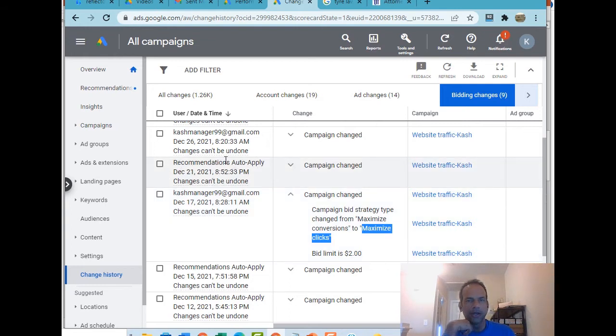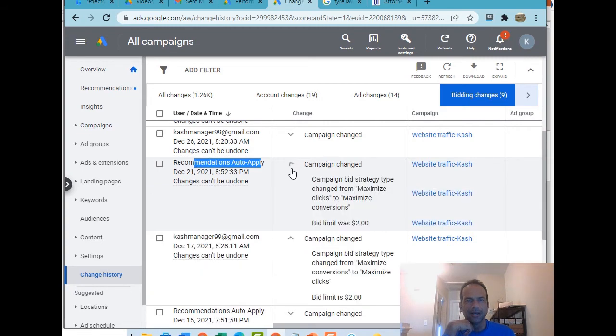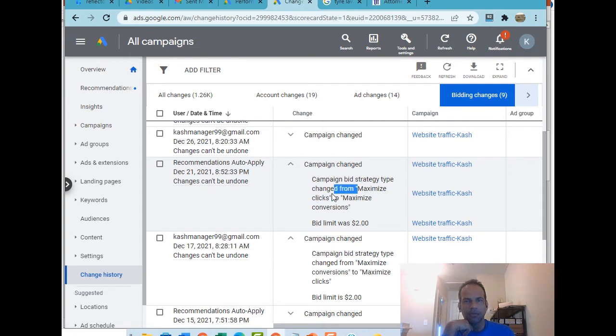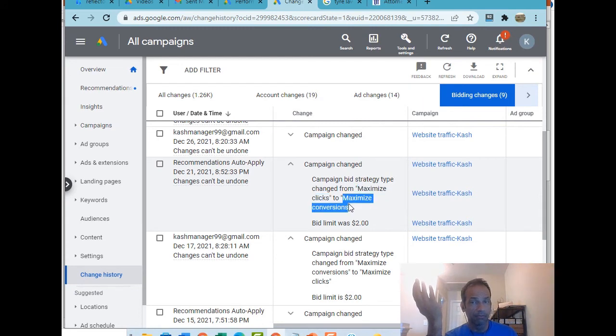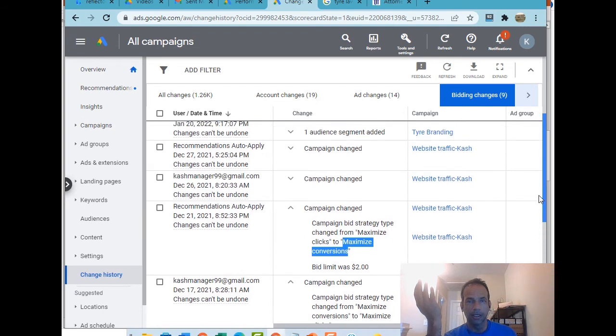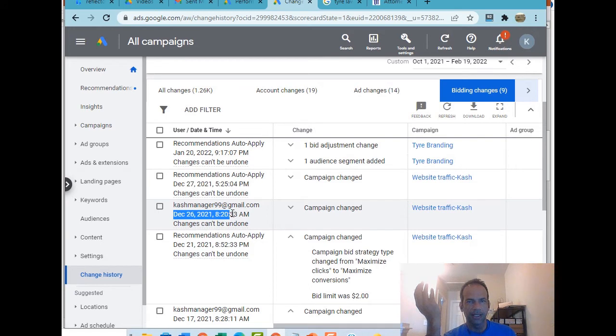A couple days, a few days right after that, look at this: recommended auto apply. What did they do? I love Google. They changed the strategy from maximize clicks, which is what we selected, to what they think is maximize conversions. Well, that's great. That's not what I wanted.